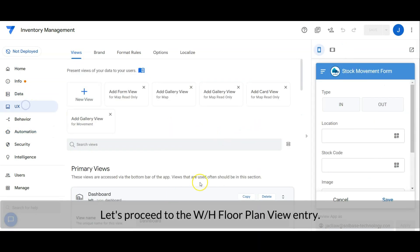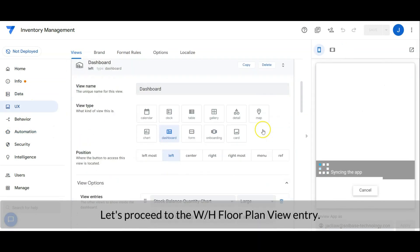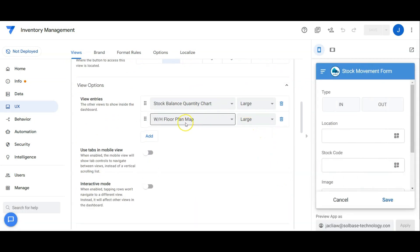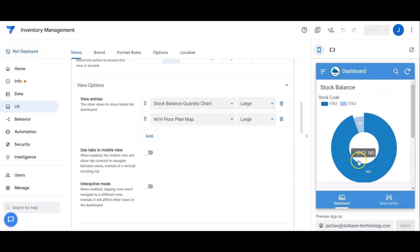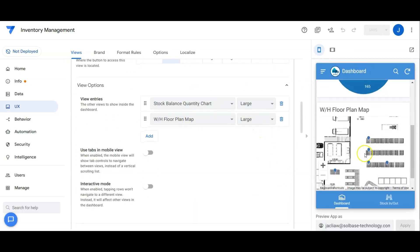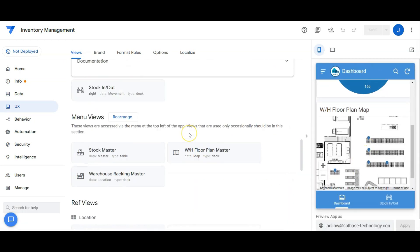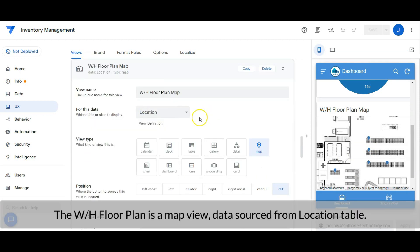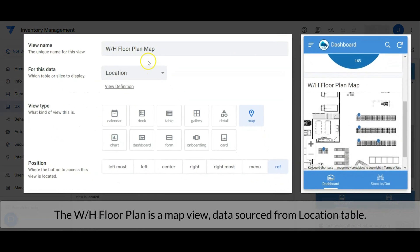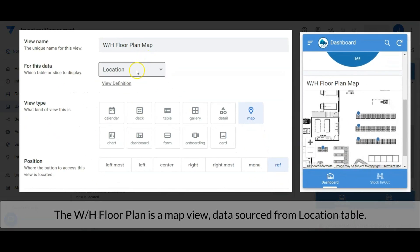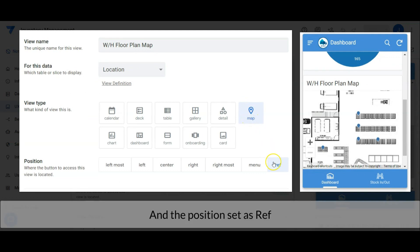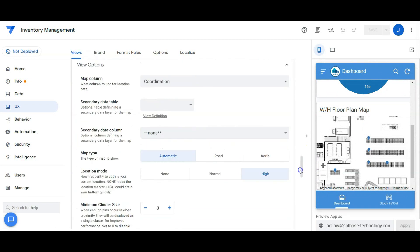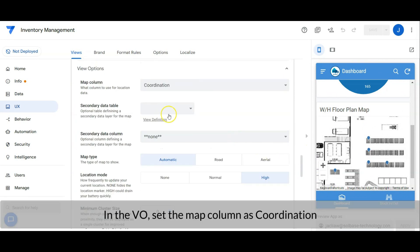Let's proceed to the warehouse floor plan view entry. The warehouse floor plan is a map view, data sourced from location table, and the position set is reference. In the view option, set the map column as coordination.